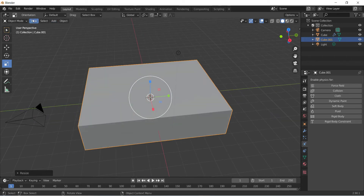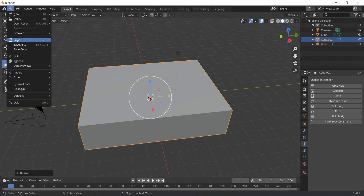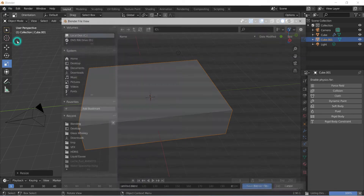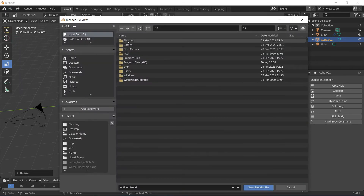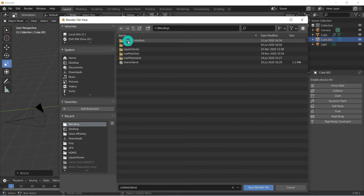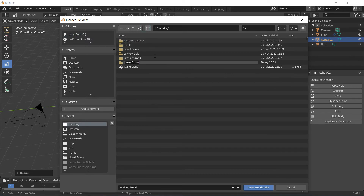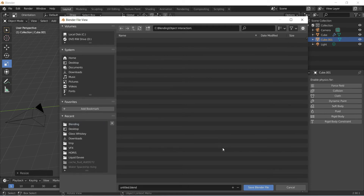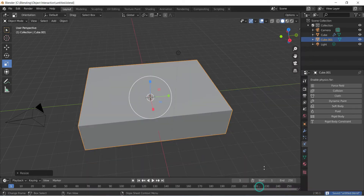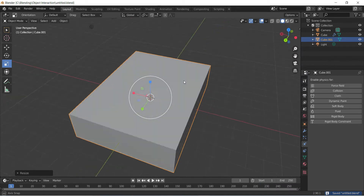Once we've done this, before we start with the water, we can just save our file. Click on save. I have my little blending folder over here. I'm just going to create a new file and call it object interaction, then go in there and save our blender file.